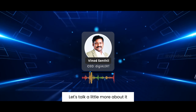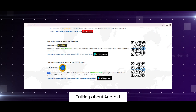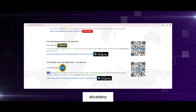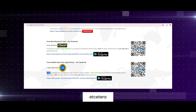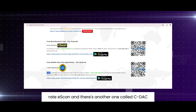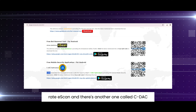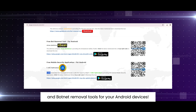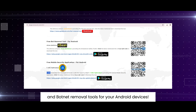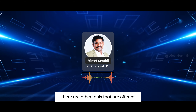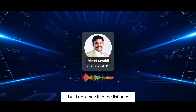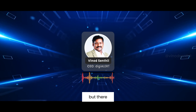For Android, there are companies like eScan and CDAC — both of them offer free antivirus and botnet removal tools for your Android devices. There are other tools as well that have been part of the Cyber Swachha Kendra initiative.